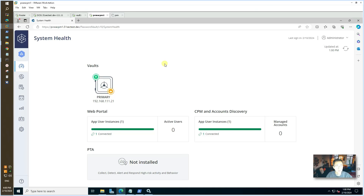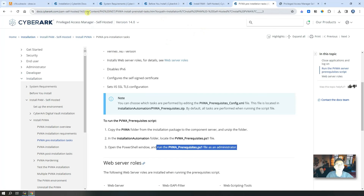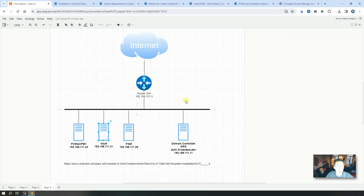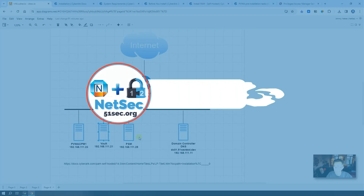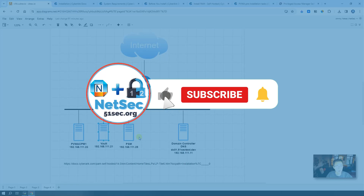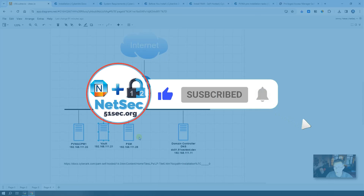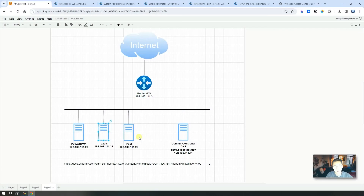That's pretty much everything for this video. My next video is going to cover PSM installation and some testing, including password rotation. Let me know if you have any questions about the installation. Thank you for watching — if you liked it, give me a thumbs up and subscribe to my channel. See you in my next video.